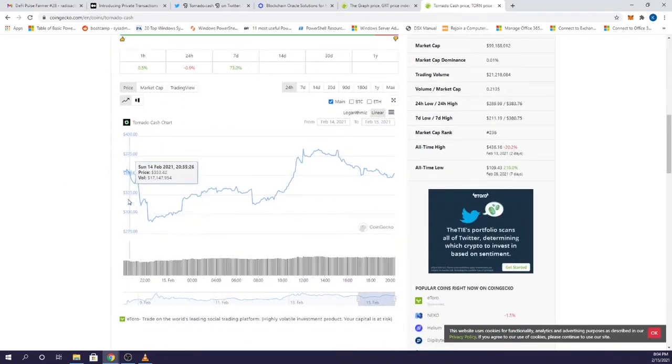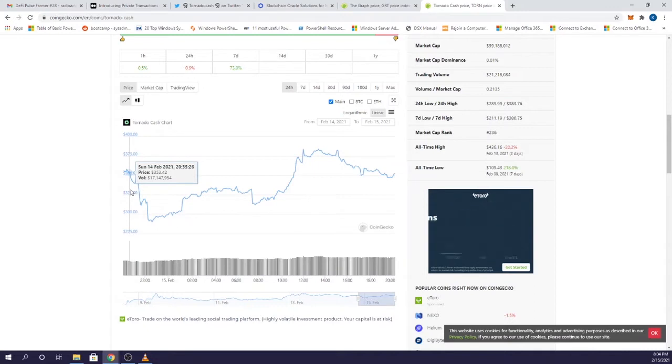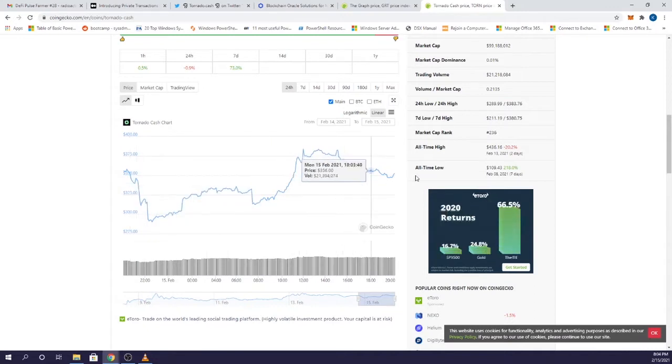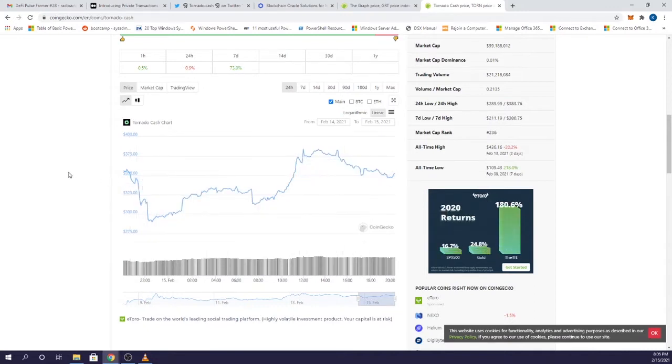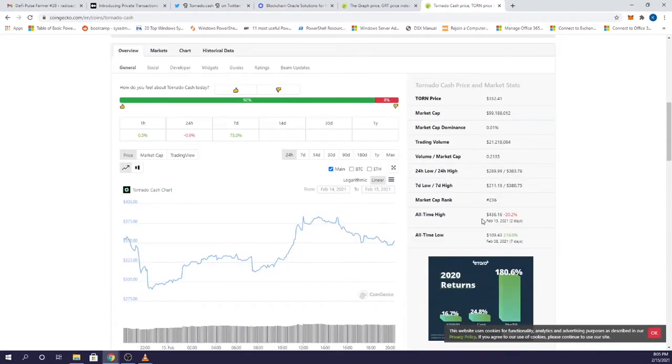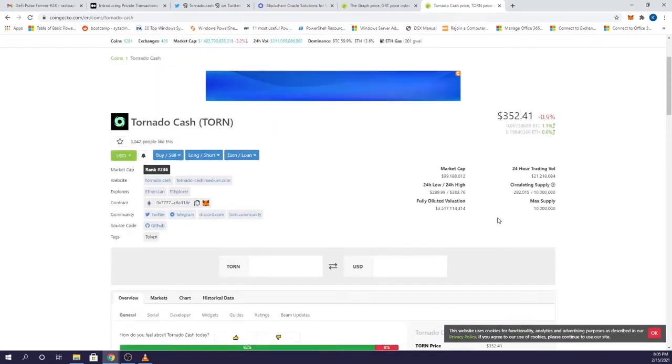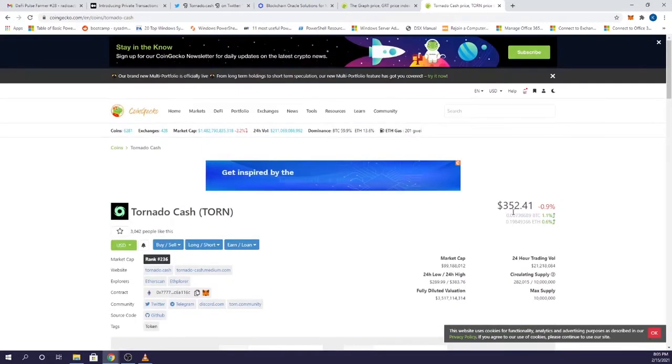As you can see, they just came out with the token on February 9th, so it hasn't been around that long and there haven't really been any significant pumps yet, with the all-time high being $436. This one is definitely going to have a lot of room to grow.